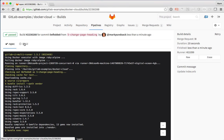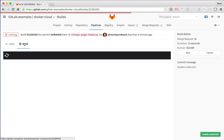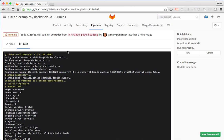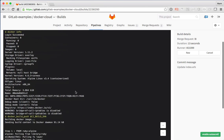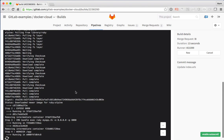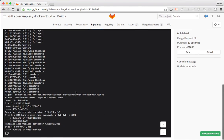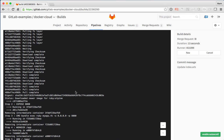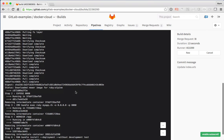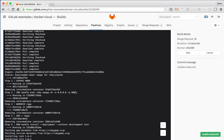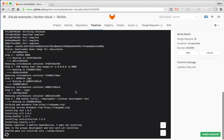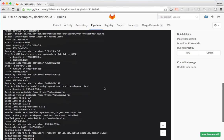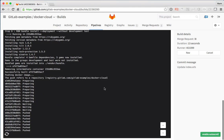After the tests are done, we're now going to build this into a Docker container. So that spun up another job here.